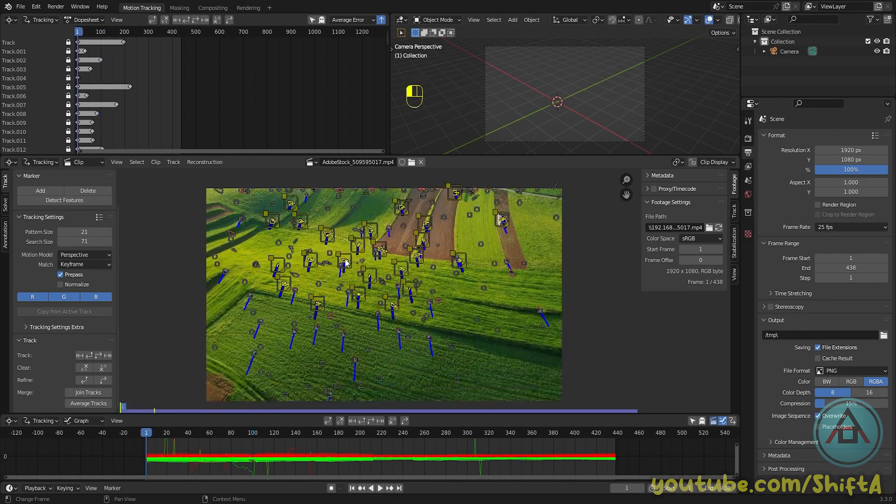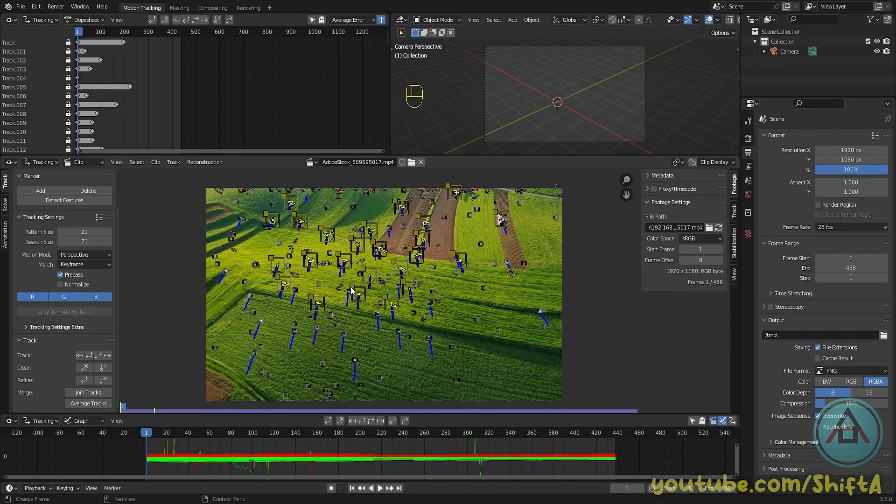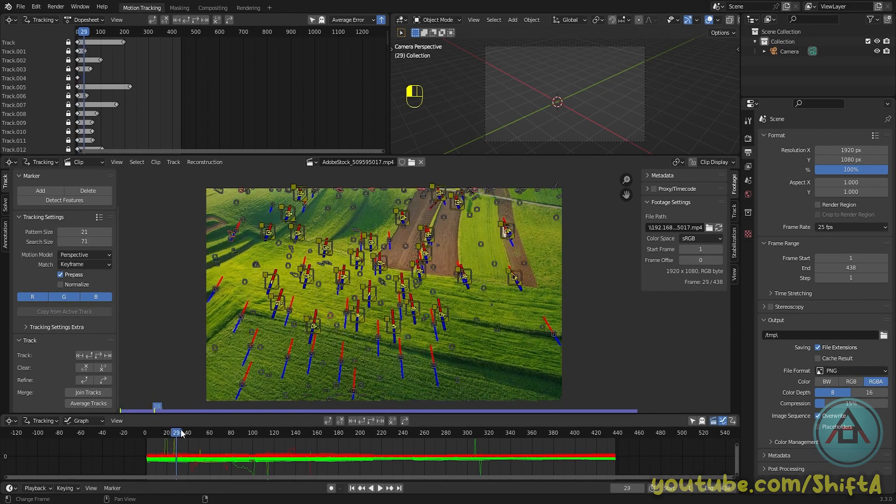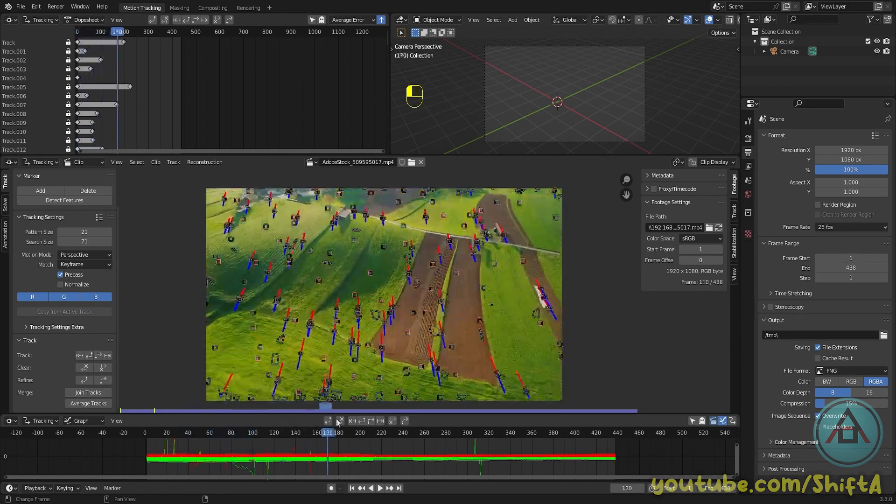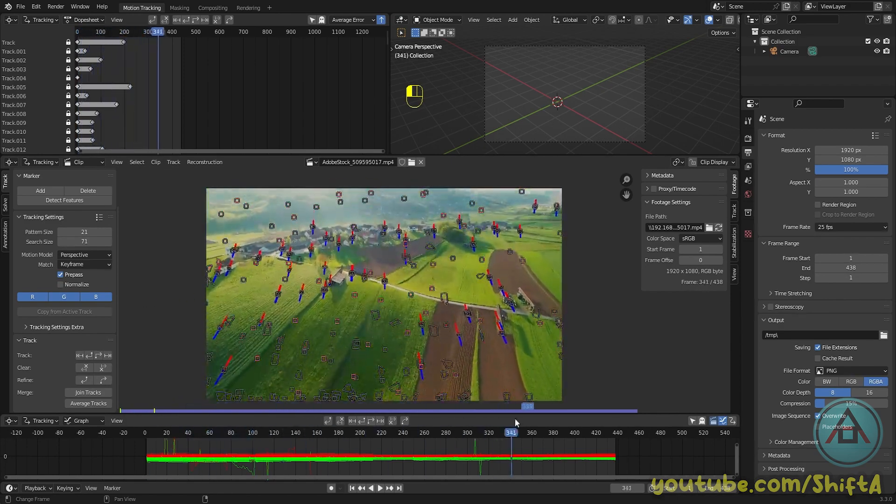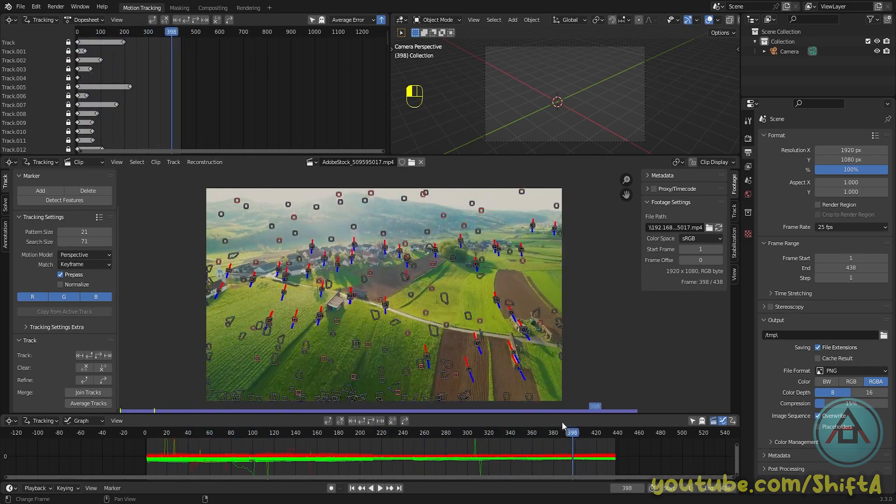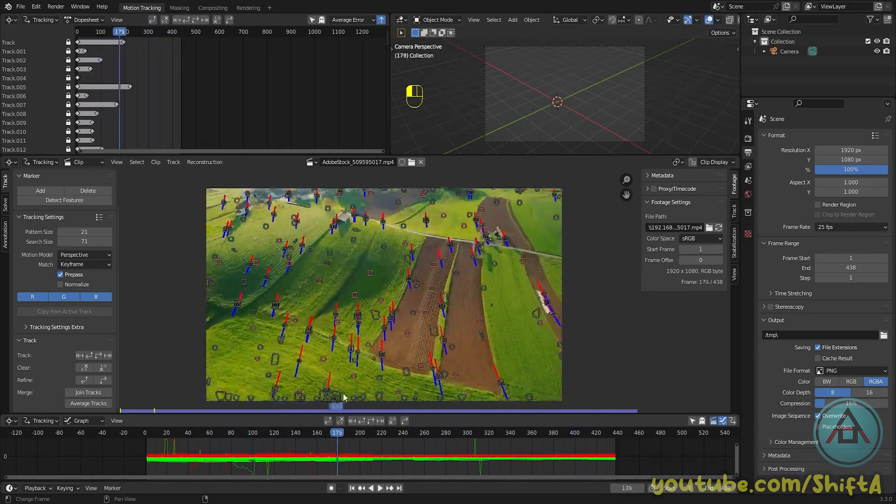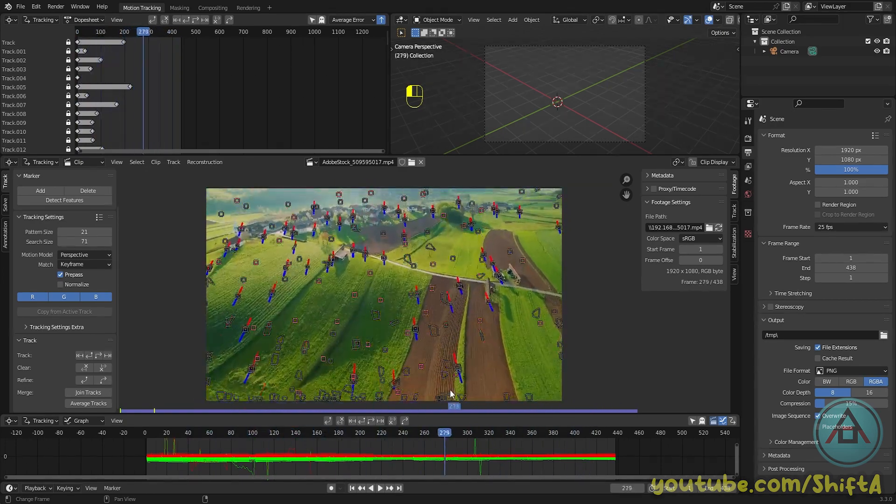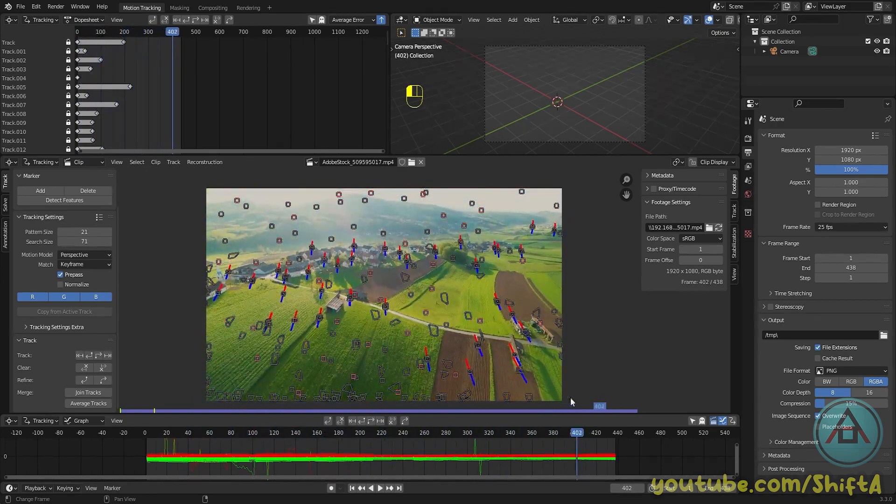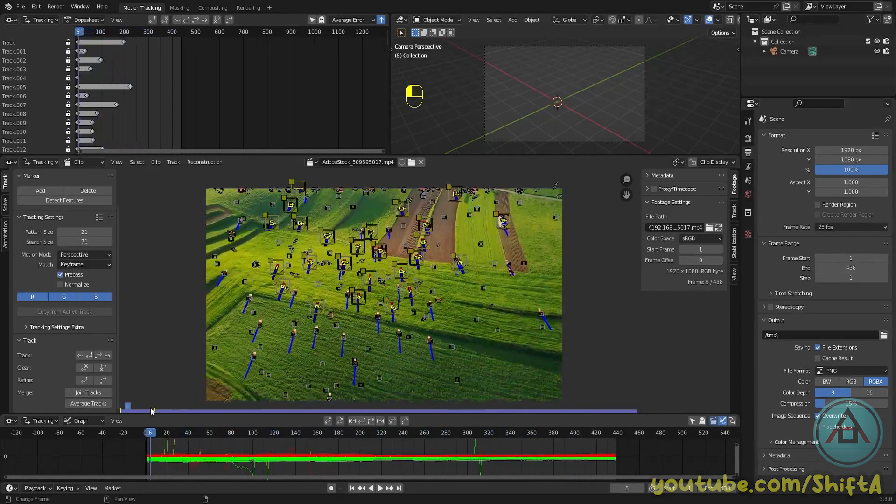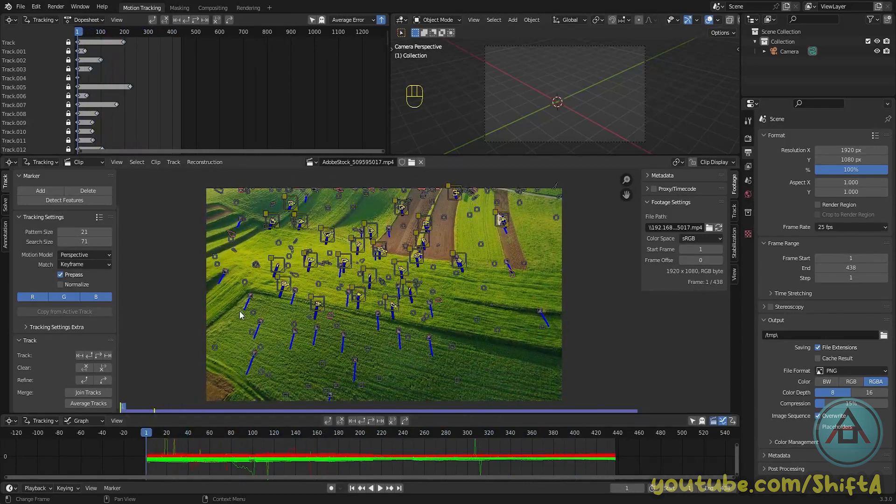So when it's done, you can see in the timeline there are a couple of trackers who have a very wavy curve. These trackers are not usable, so in order to clean this up, you can select the curve and hit X to delete them.